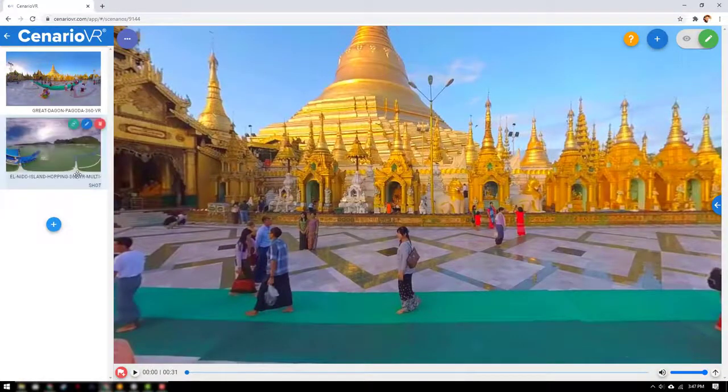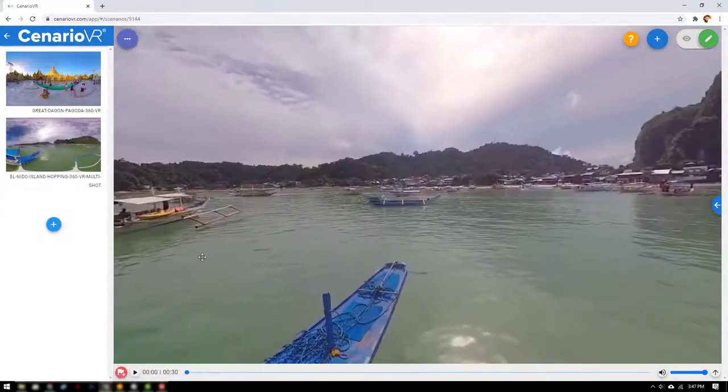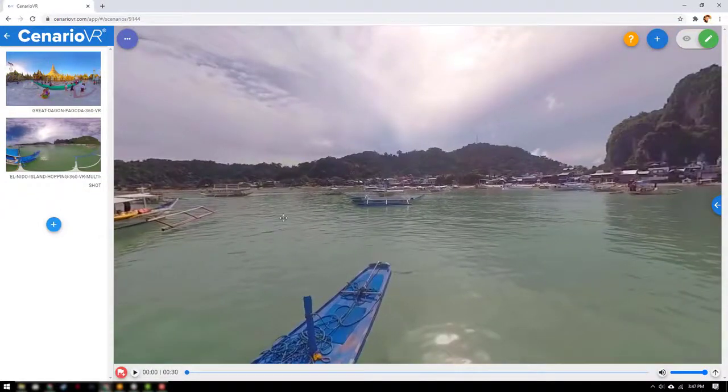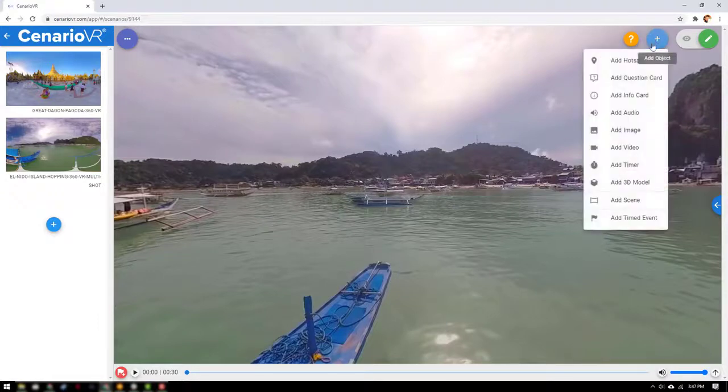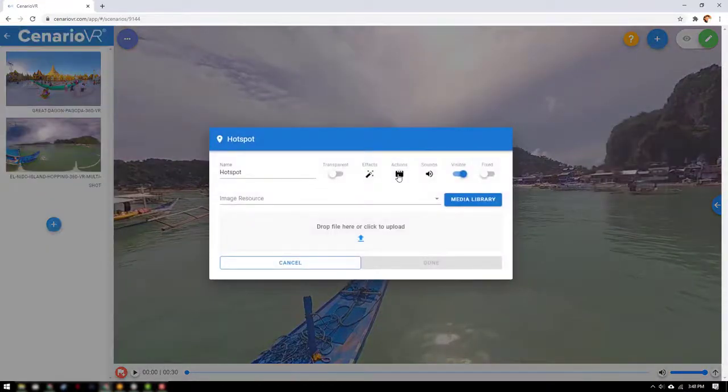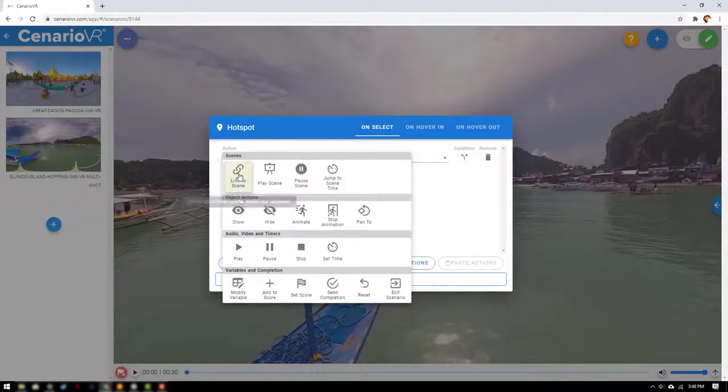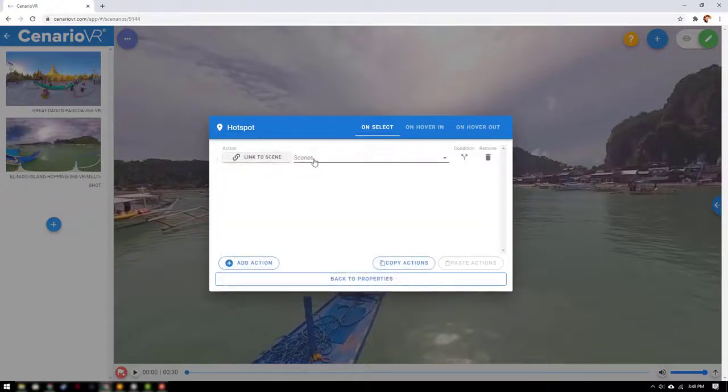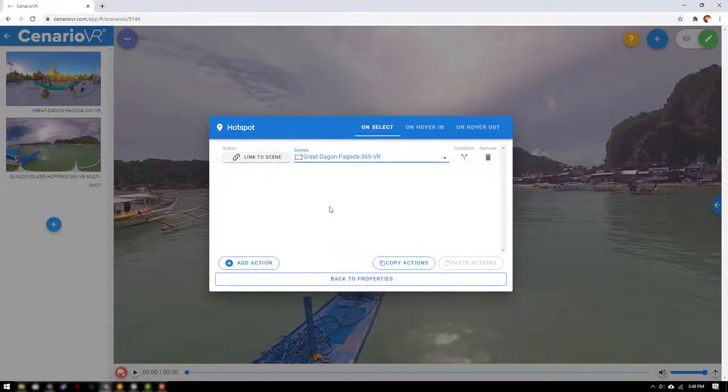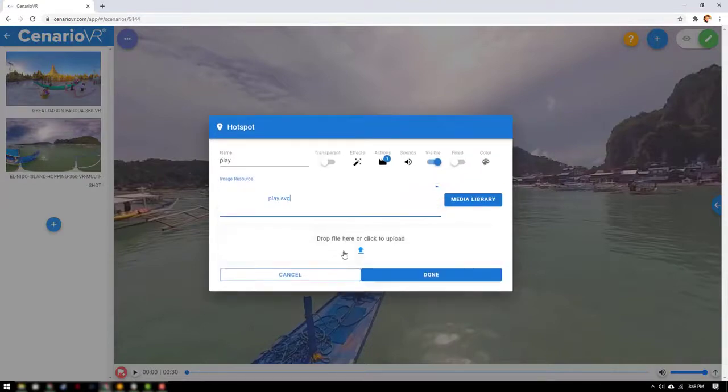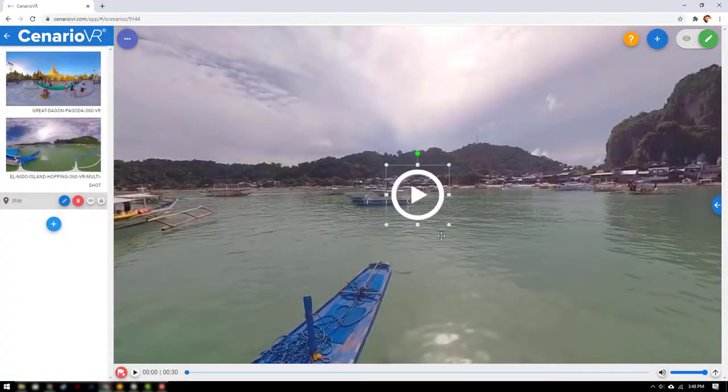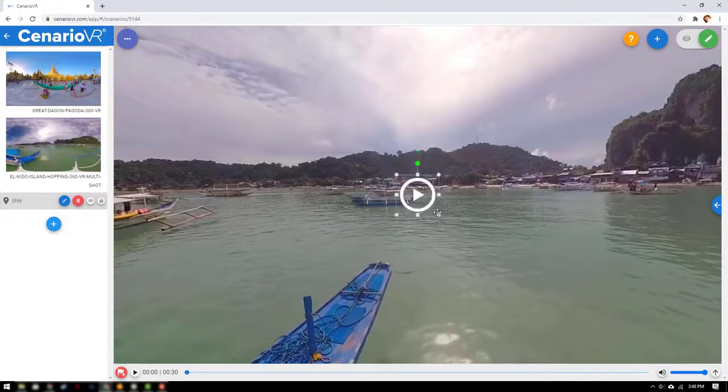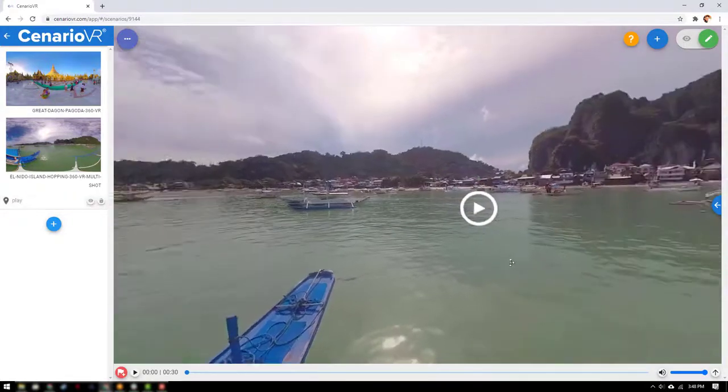Next let's add a hotspot to the second scene and select the actions for the hotspot and link it to the first scene. Note that you do not need to add the image resource again if you've already used it elsewhere in the scene. The second hotspot is added to the second scene and placed on the canvas. Move it as necessary.